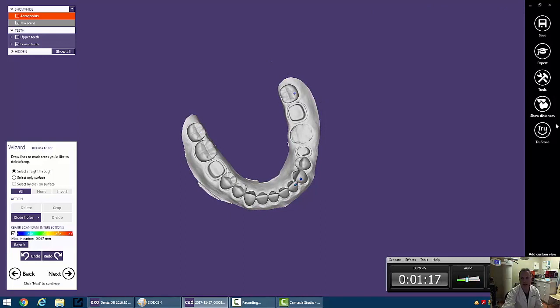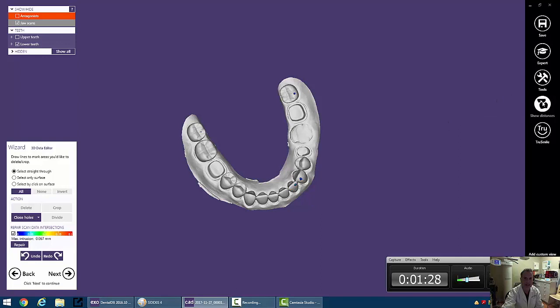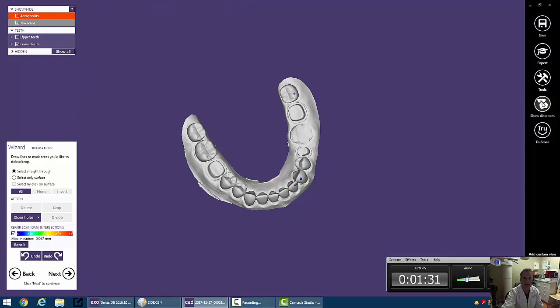To the right, we have a few things that we can play with. We'll talk about TrueSmile later on. But you may notice that I have some occlusion on some teeth, and I've got some colors here. This is the show distances icon. And we can turn that off and on if we wanted to.